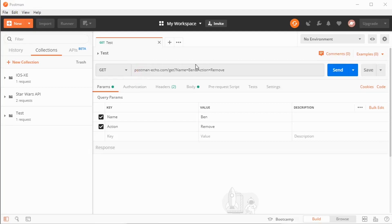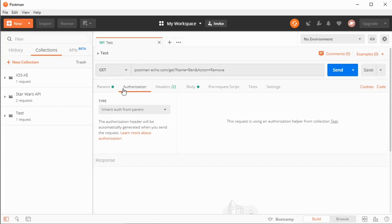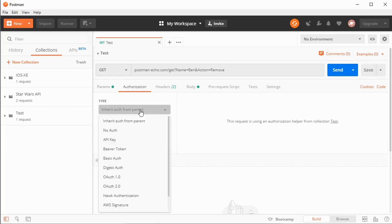And here's how the authorization tab works. When I open it up, I can pull down a bunch of different types of authorization. I can indicate no authorization, API keys, bearer tokens, basic authentication.